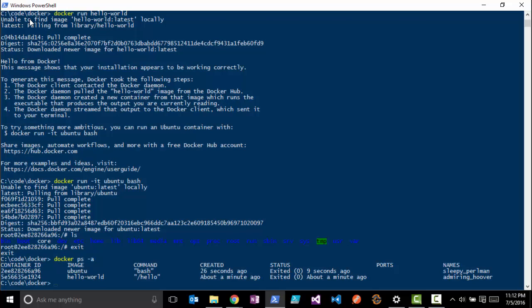We'll do the 'docker ps -a' and you'll see that we have the Ubuntu container running and also the hello-world container running. So let's look at something that's actually more useful, like running a web server. To run this, we're going to run an nginx container.